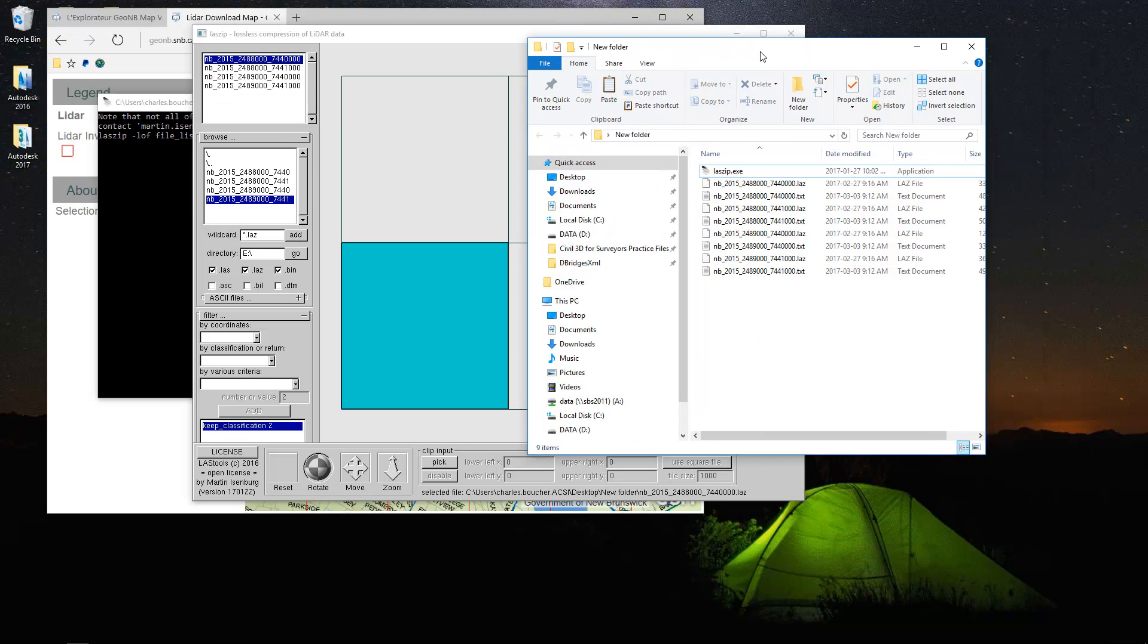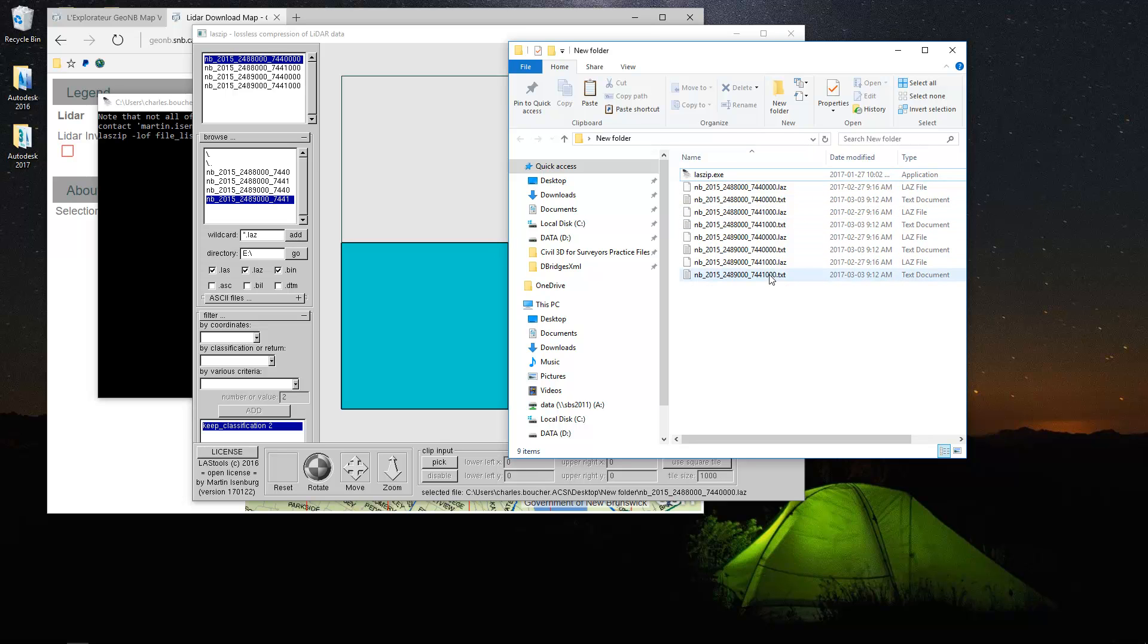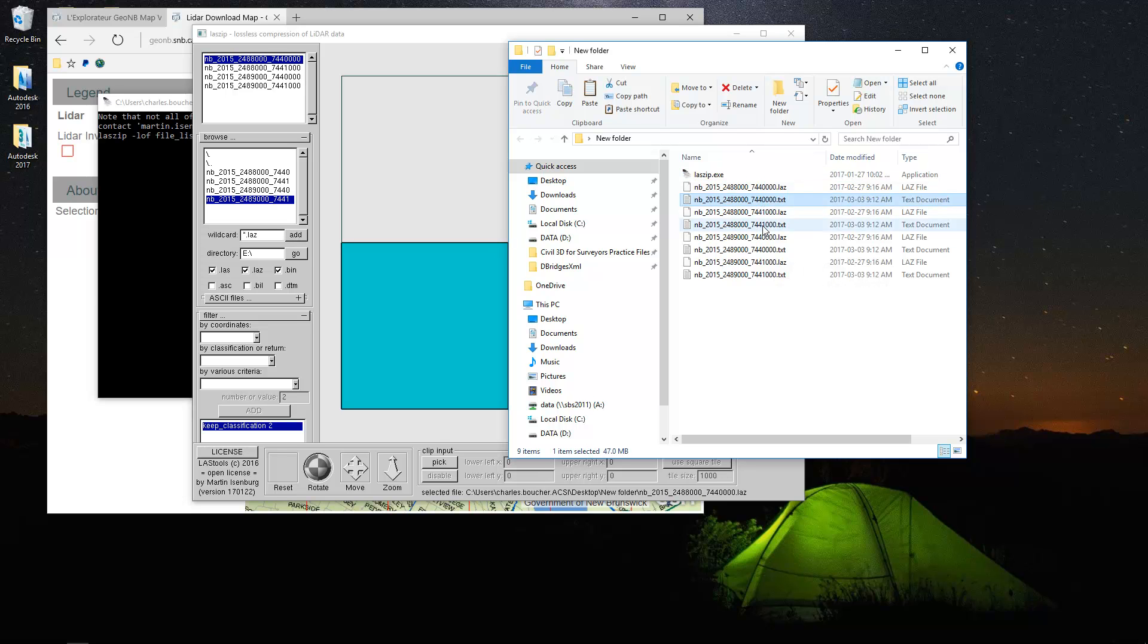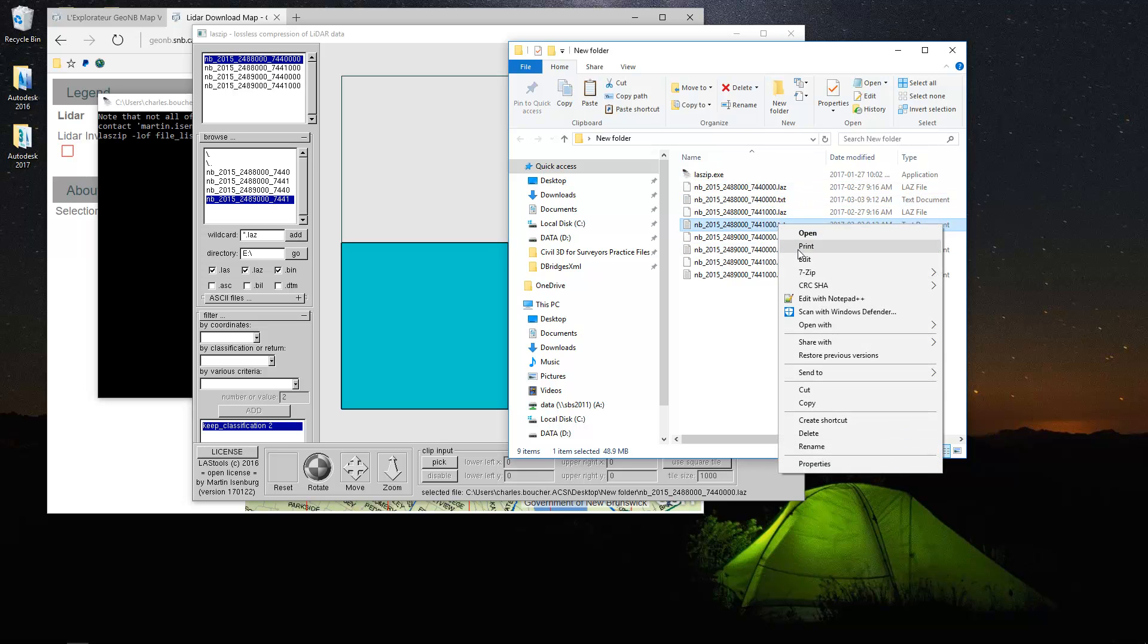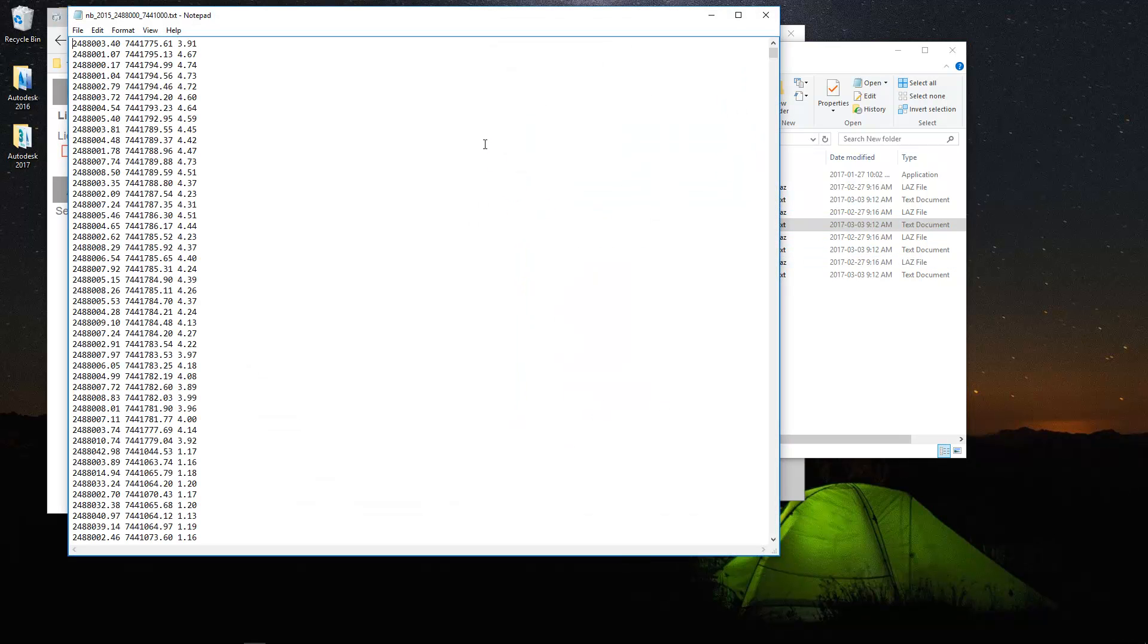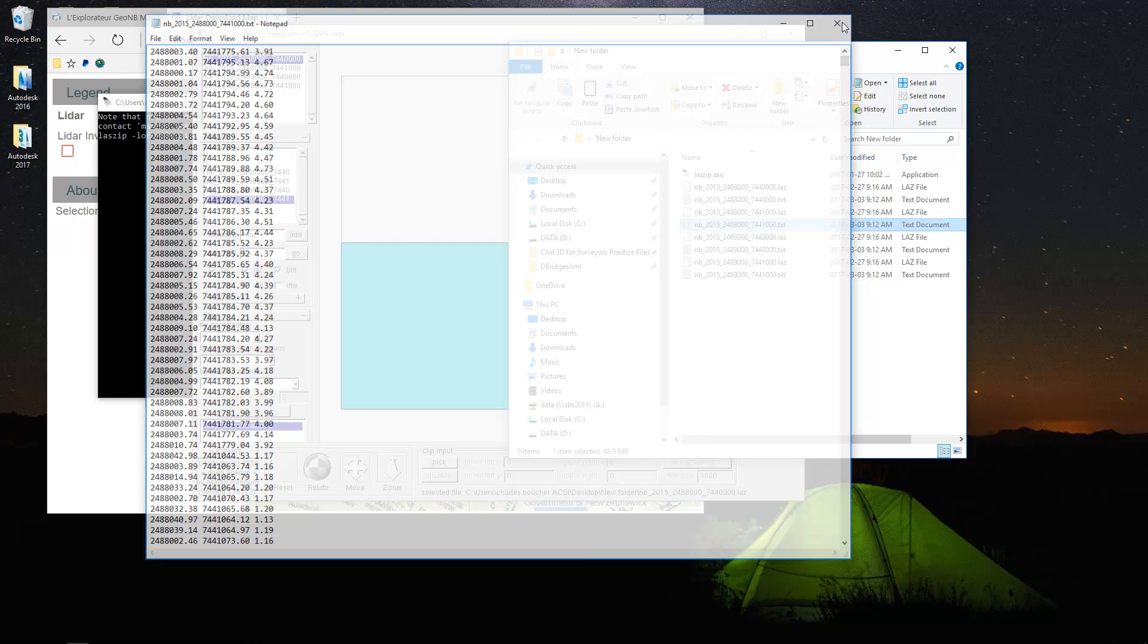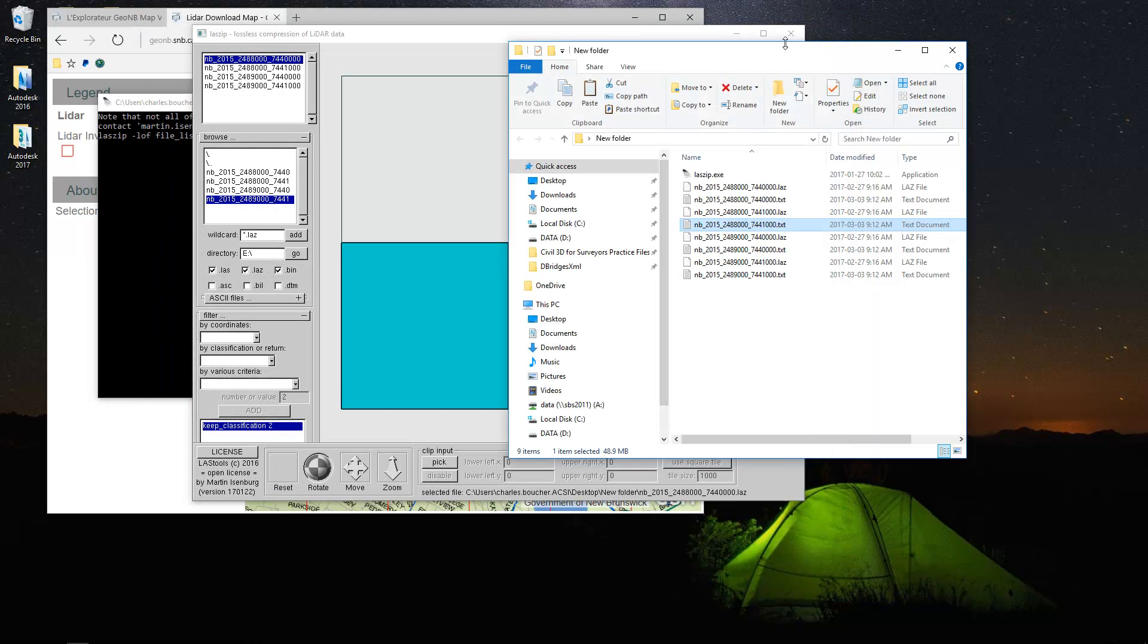Now that all the data has been unzipped, you'll notice that we have now four text files, or a text file for each LAS file. And what those are, they're just files containing X, Y, Z. They're space delimited. And we noticed that the easting comes first, northing, and then the elevation of each point.